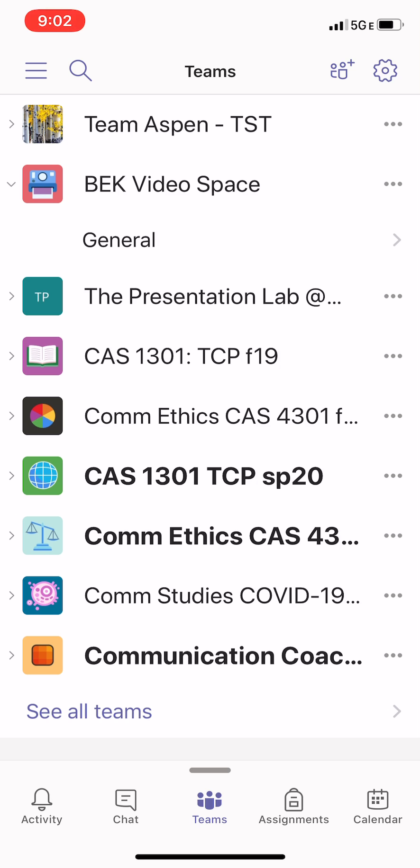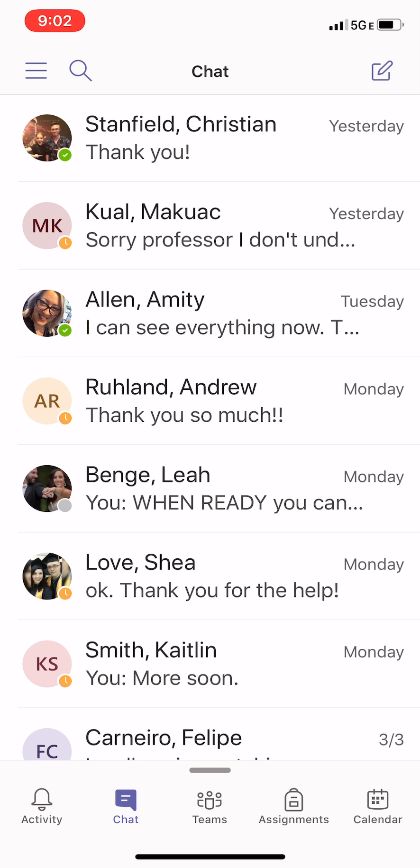Teams is where you'll access your collaborative groups, but I also want to draw your attention to chat. Chat on the bottom is effectively a text messaging/email function. It operates a lot like text messaging, and you can communicate individually — it's direct messaging to anyone using the MSU Denver platform, let alone members of your team. It is intuitive, and when you type in people's names or MSU Denver IDs, it will intuitively suggest individuals who are linked to you in Teams. This is a great way to connect with people directly.